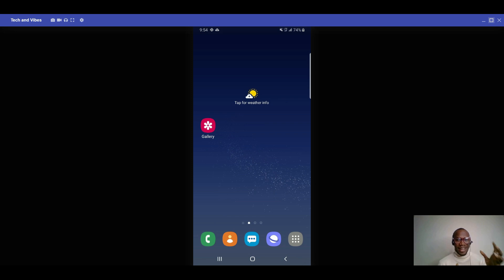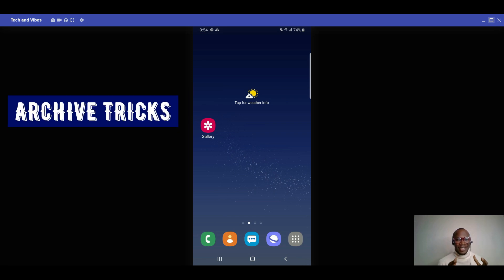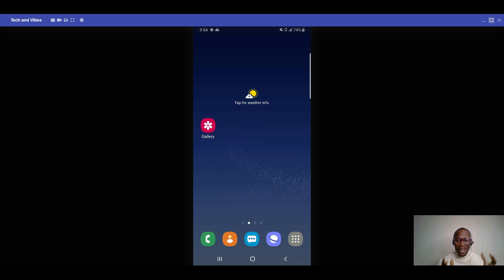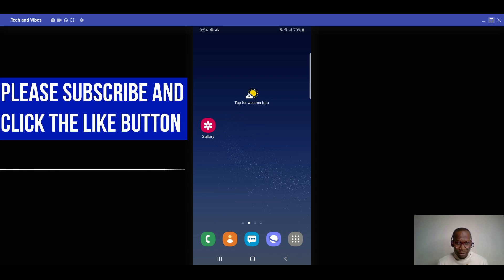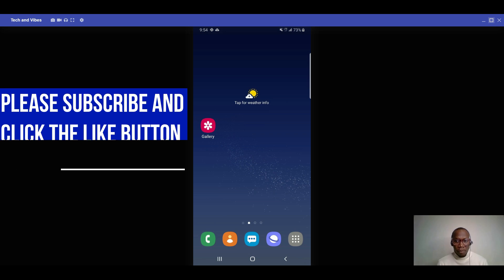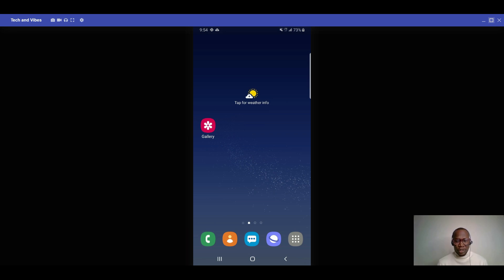The first feature is archive your message. When you archive your message, if people have access to your phone they won't be able to see those archived chats — you can keep them safe. And with this new feature, even when they send you a message, it will not pop up in your normal chat list.